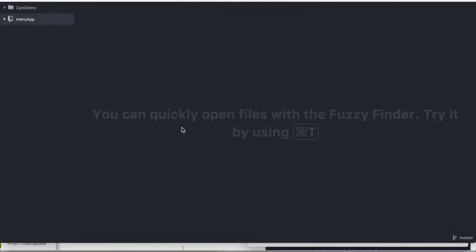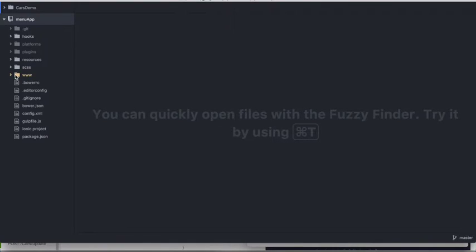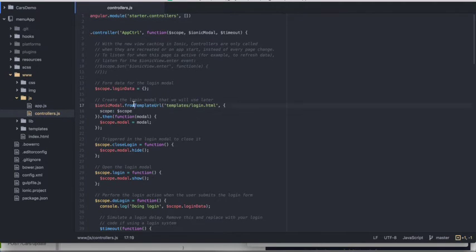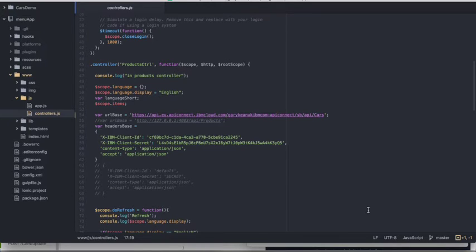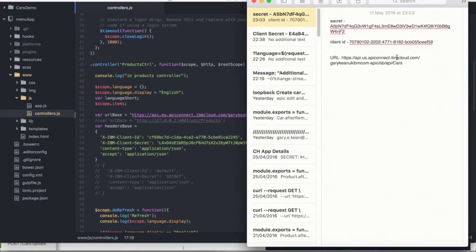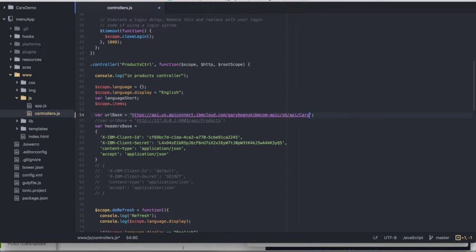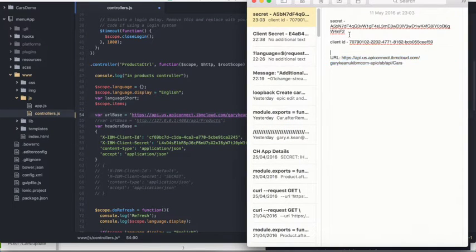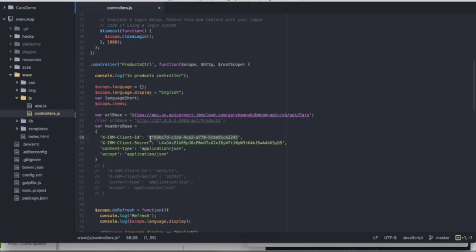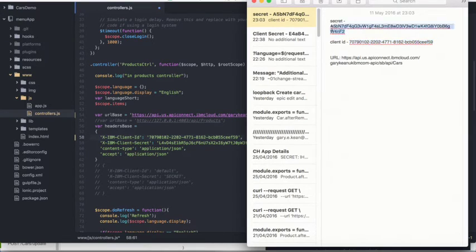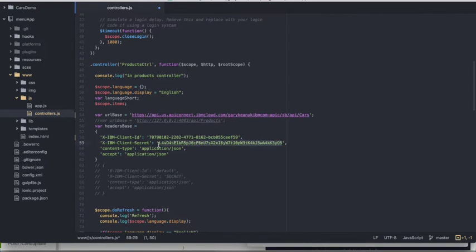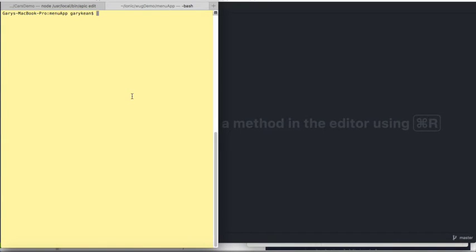The next step is to link the API and the mobile app I've already created. I'll go into my mobile app and navigate to controllers.js. This app has been created in Ionic, so I'm going to put in the URL from before as the URL base in the app. Next, in the header, I'll need both the client ID and the client secret, so I'm going to copy and paste them in. Finally, I'd like to check this all works, so I'm going to save the application and then run it.